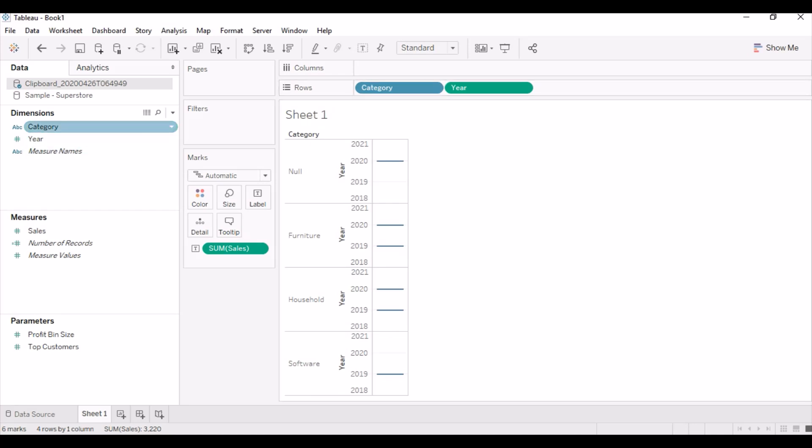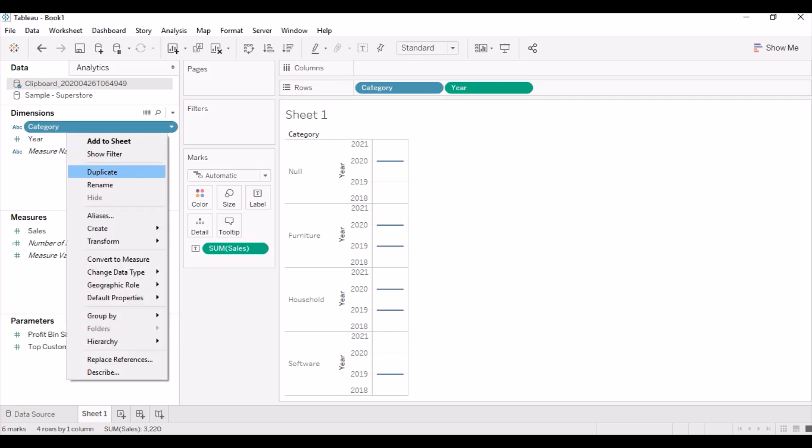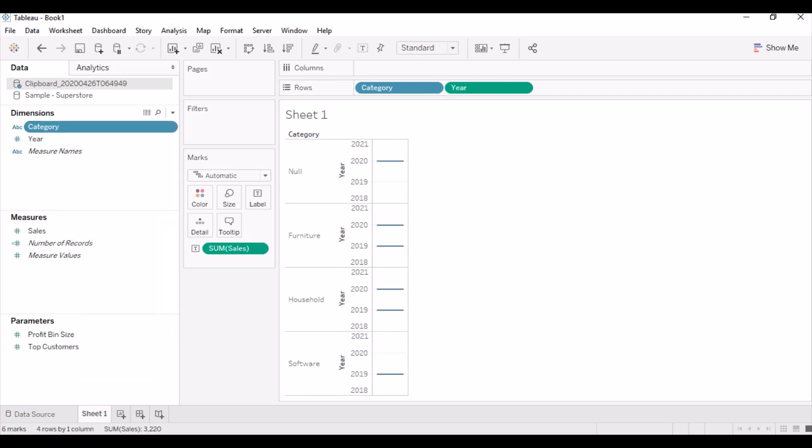Add category column into the filter shelf. If we see, there is a null appearing in the category filter.